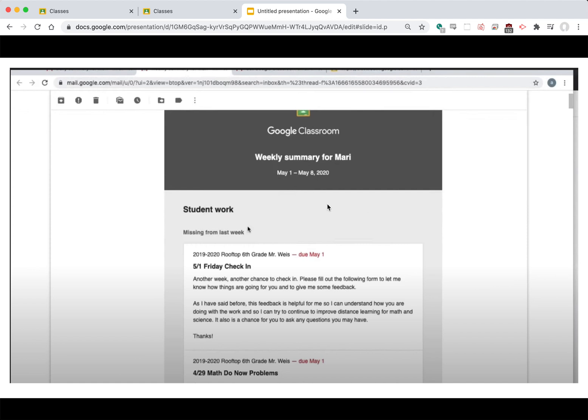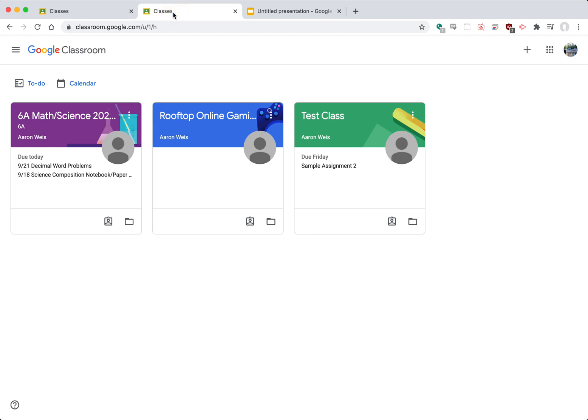Okay so if you would like to receive those emails again you have to contact the teacher to be added as a guardian and more than one guardian can be added per student. So again those are the main ways to check and see if there's work that needs to be completed on Google Classroom.